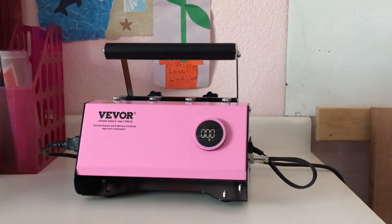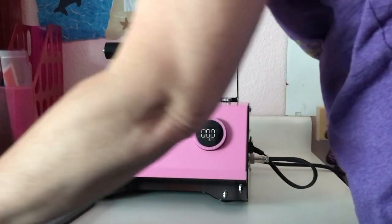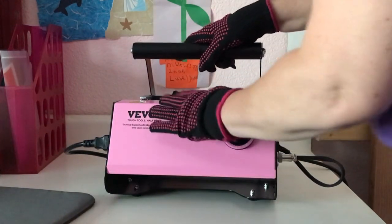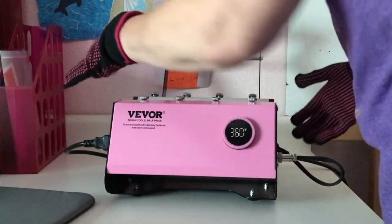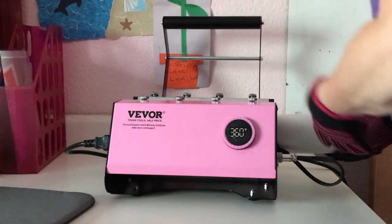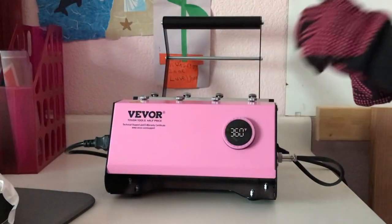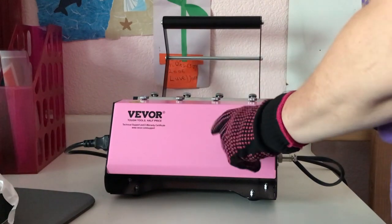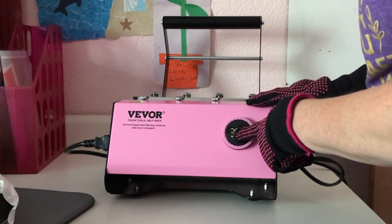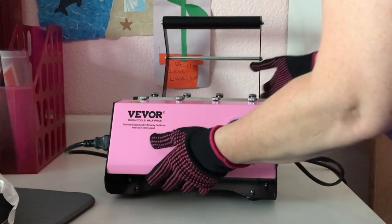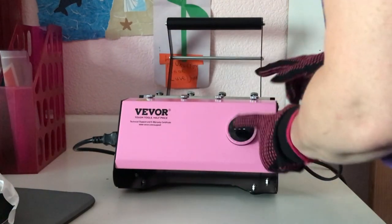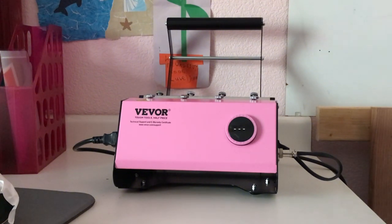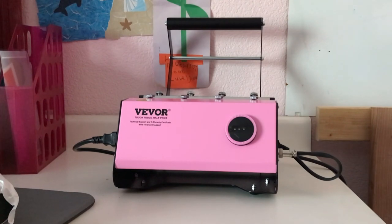And now we're done, so I'm just going to bring in my mat, pop that open, take my tumbler out and set it down because it is very hot. And then see if I can figure out how to turn this off. Yeah, you just hold the button in and it turns itself off. And I'm going to rearrange the craft room again, and we'll be back when the tumbler is cool.